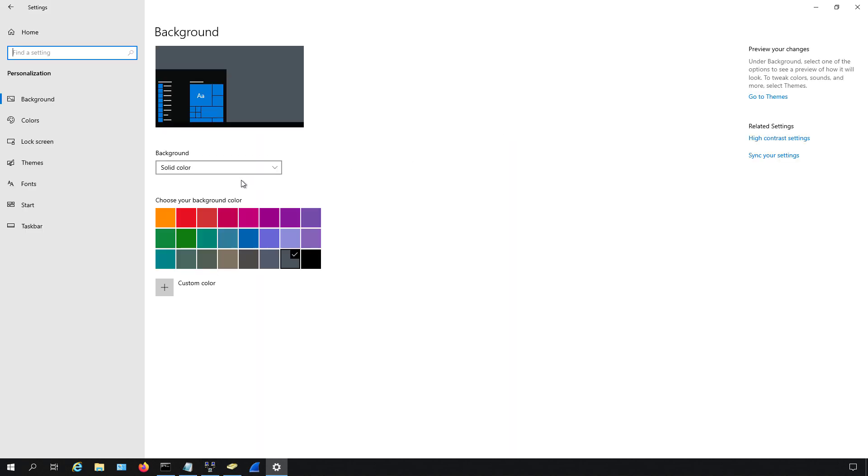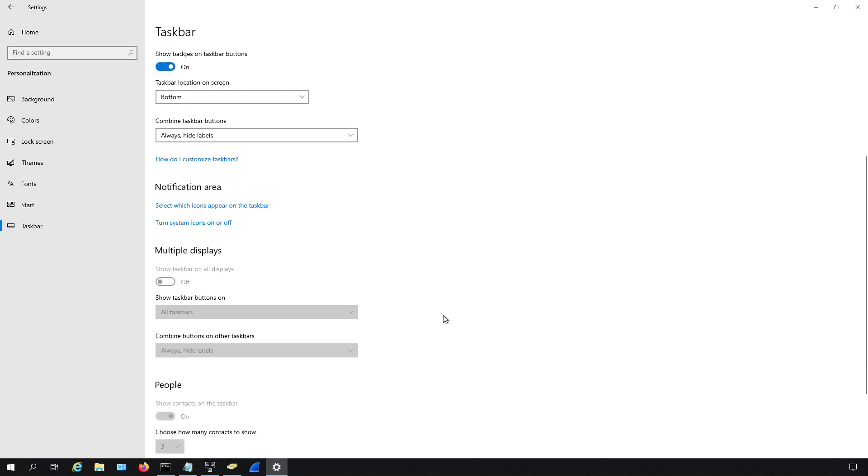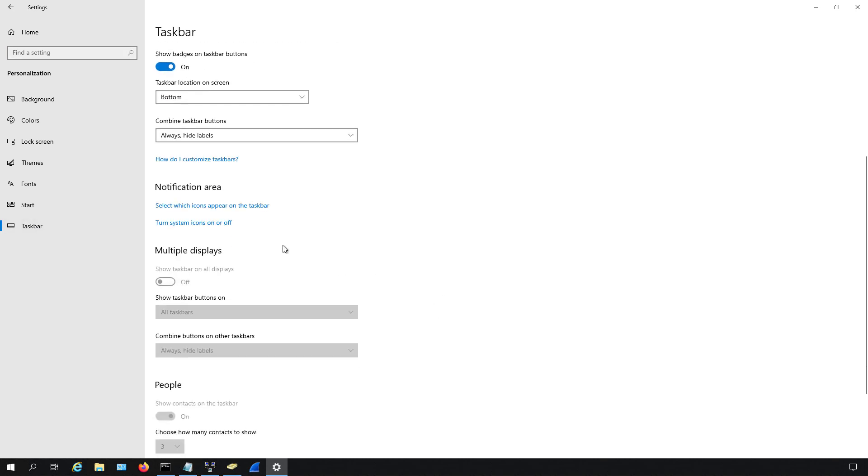Once we're in there, we go all the way to the left to where it says taskbar, and then scroll down to where it says turn system icons on or off.